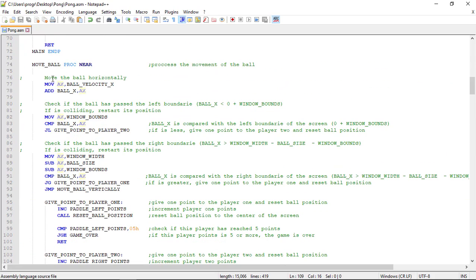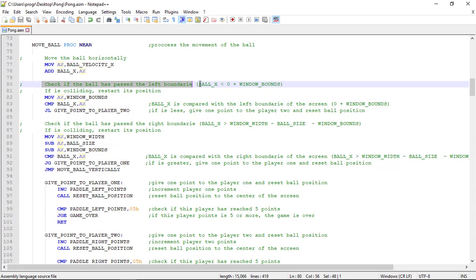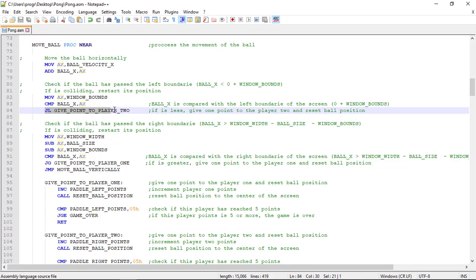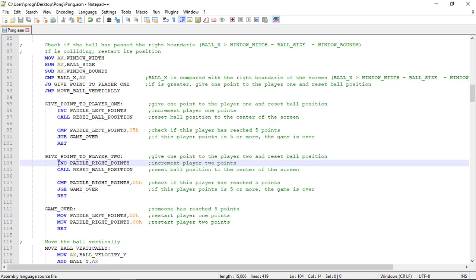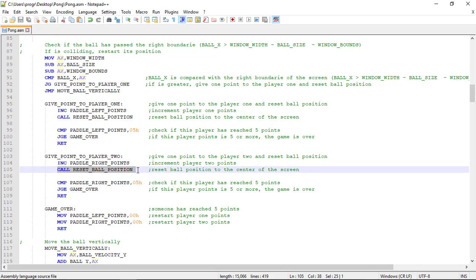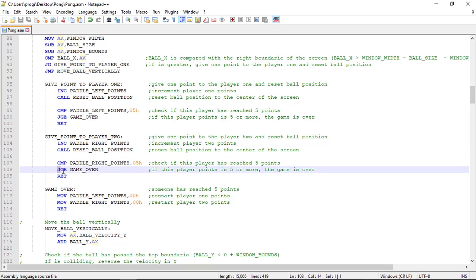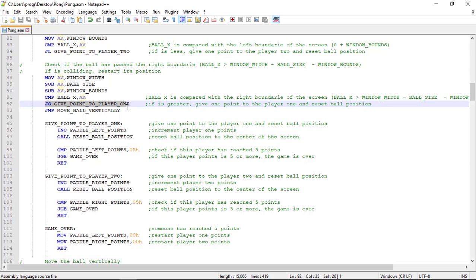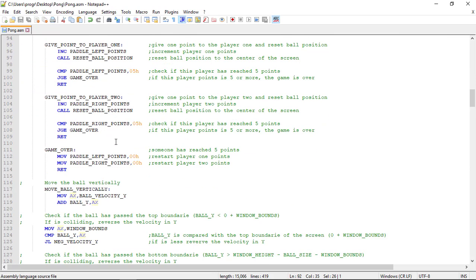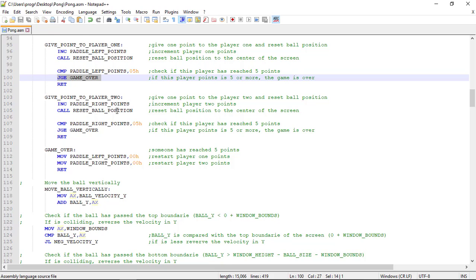So, we're moving the ball on the x-axis. We check if the ball has passed the left boundary, and if it has, we jump to the give point to player two label. In here, we increment the player two points and reset the ball position. After this, we check if the player points is equal or greater to five, and if it is, we finish the game. The same applies for the right boundary — we give a point to player one, increment the points, reset the ball, and check if the score has passed five points. If it has, game over.